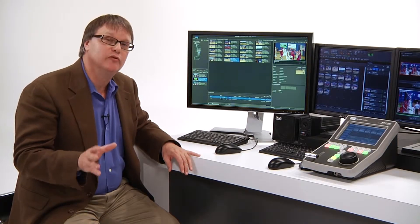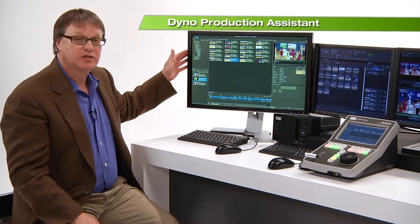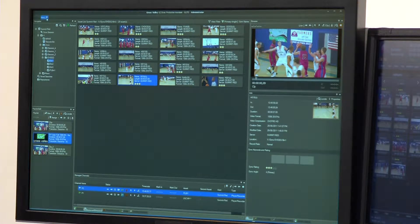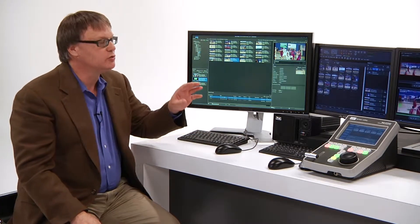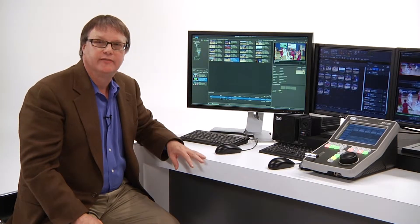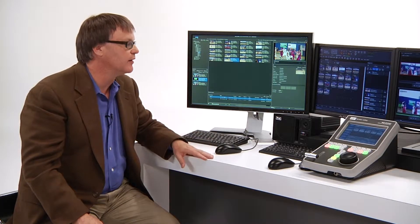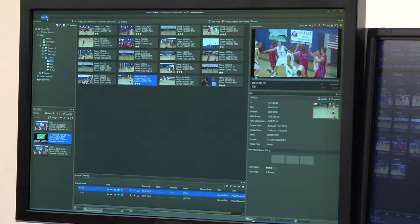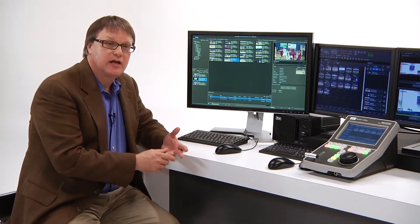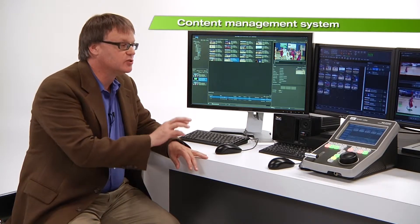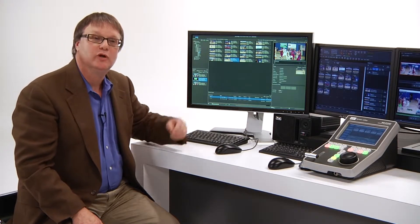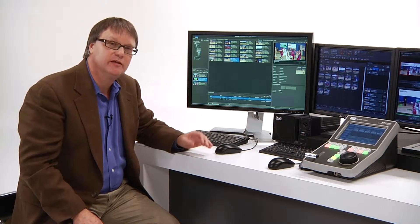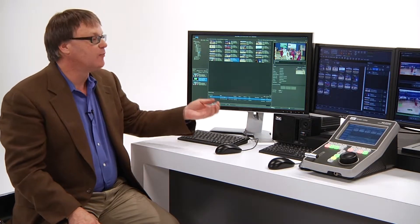During this video segment, I'm going to give an overview of the Dyno Production Assistant application. It's a lightweight program that runs on a PC. It integrates into the Dyno as well as a Summit system, in the sense that it can look into any of the highlight clips or assets that have been created with the Dyno system or a Summit, and manage that content through a very easy user interface. This allows a producer, director, or anyone interested in the content being created in a live production situation to transfer it to other Summit systems, USB drives, or generally help with the overall production.